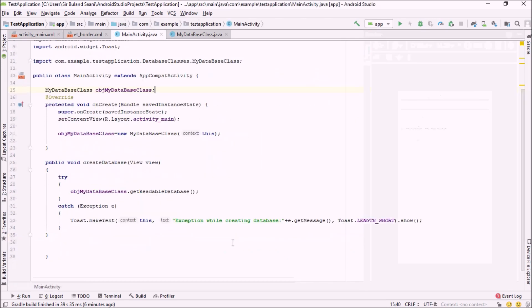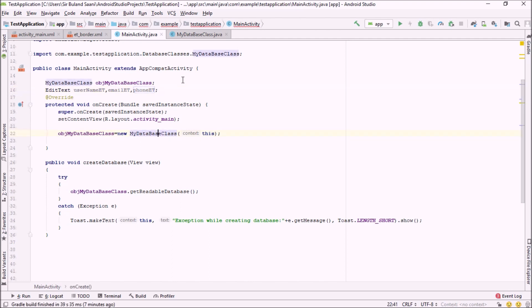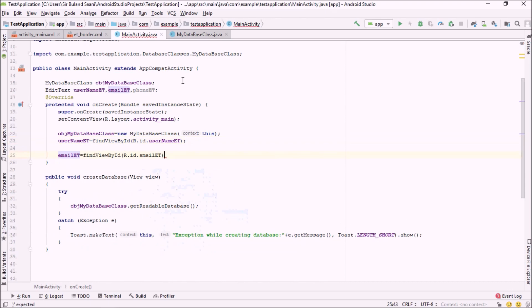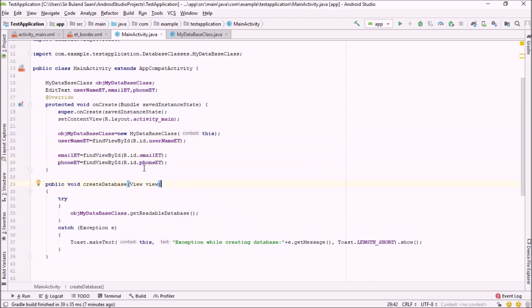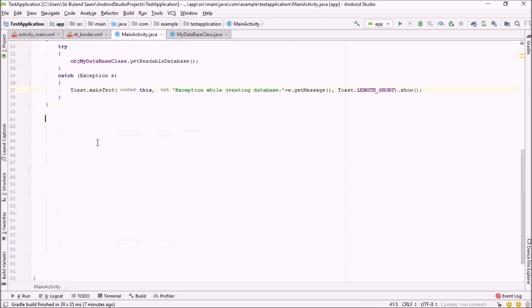Now let me get back into our MainActivity file. The very first step is to connect the XML EditText tags with Java EditText objects. I'm going to declare three EditText variables: usernameET, emailET, and phoneET. Then I'll connect them using findViewById: usernameET to the username EditText, emailET to the email EditText, and phoneET to the phone EditText.